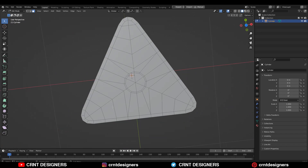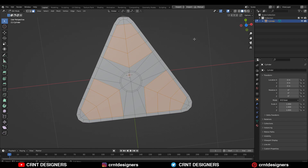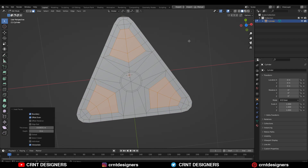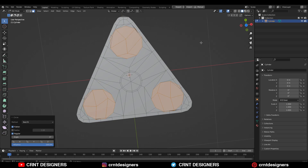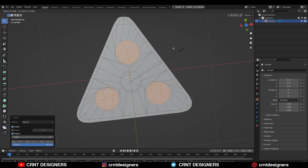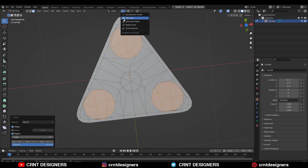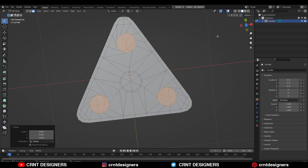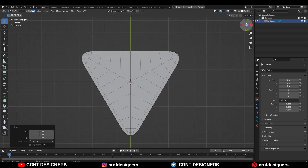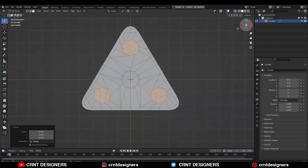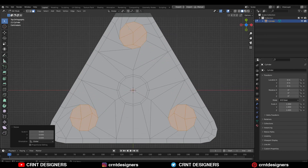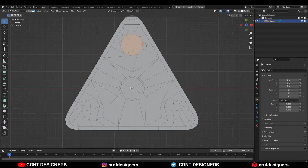Here I want to create a few more boolean details, so I need to select the spaces and use the Insert operation. Then use the Loop Tool and Circle option. Make sure Individual Origins is on so you can scale them along their individual origins.